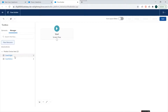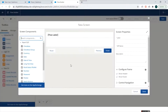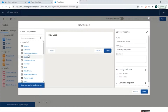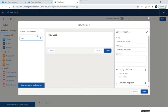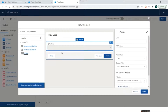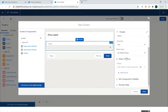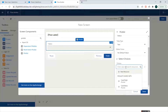These choice sets will allow us to utilize picklist values inside our flows. We'll go to Elements, drag a Screen element, and name it Create Case Screen. We'll add a picklist field and name it Status, set the type to Text, and under Select Choices we'll select the Case Status Picklist Choice Set we created.